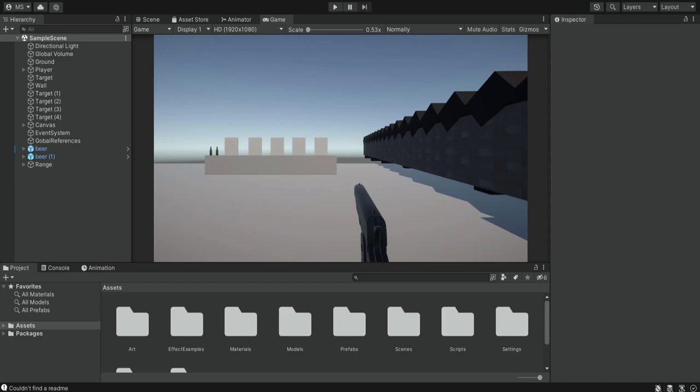Hello there and welcome. In the previous episode we added our first weapon model, so now we have this pistol. In this episode we're going to add a few things to the pistol to make it feel and look better when we shoot.